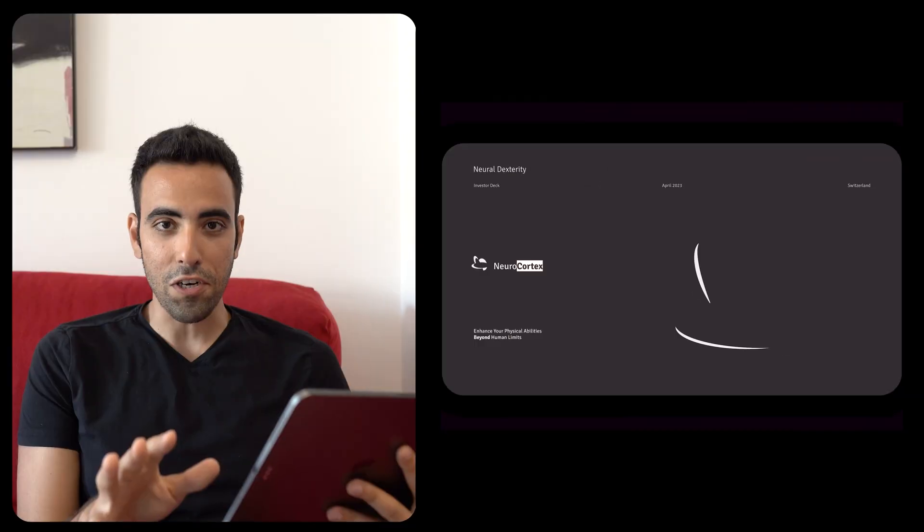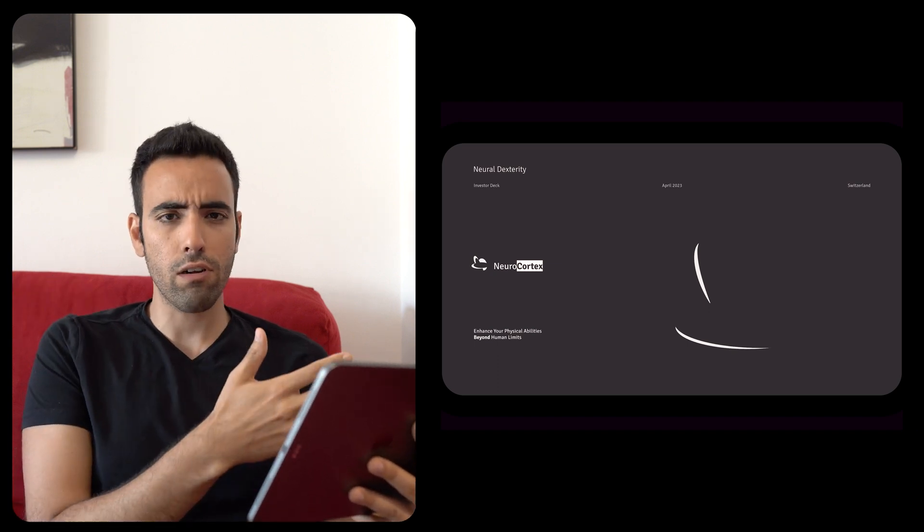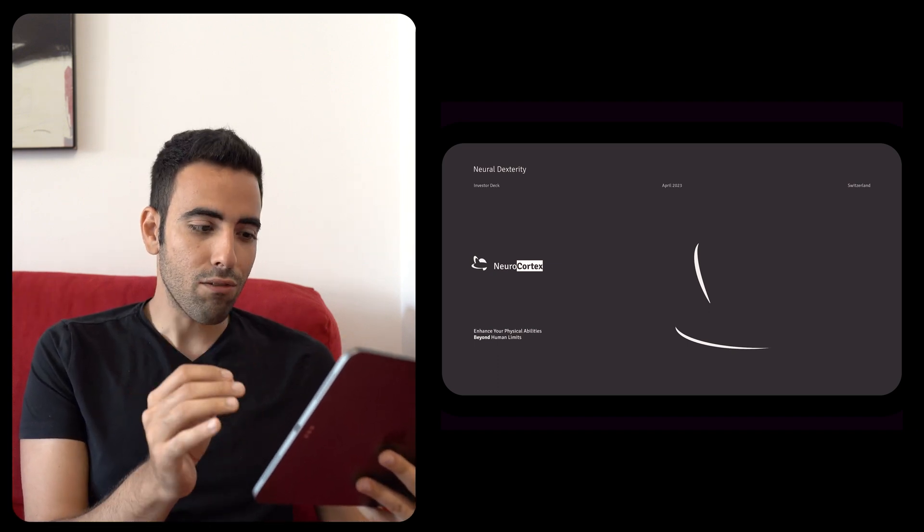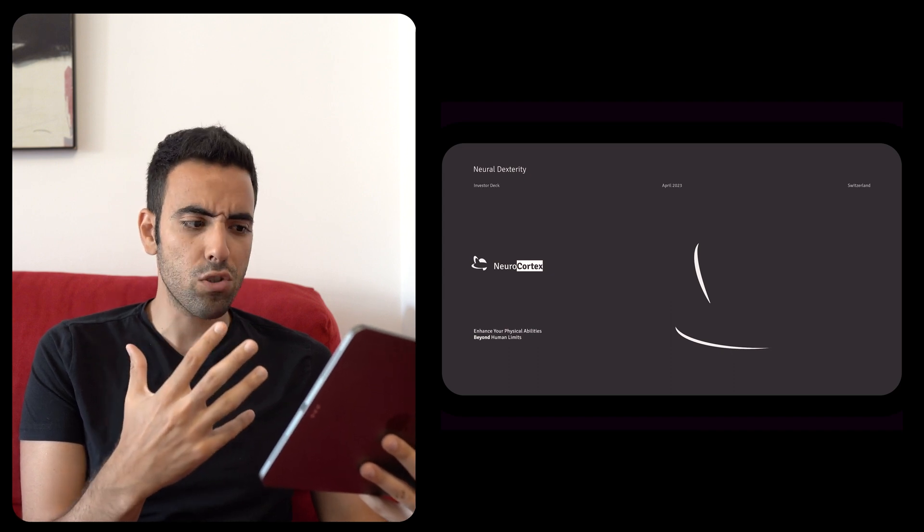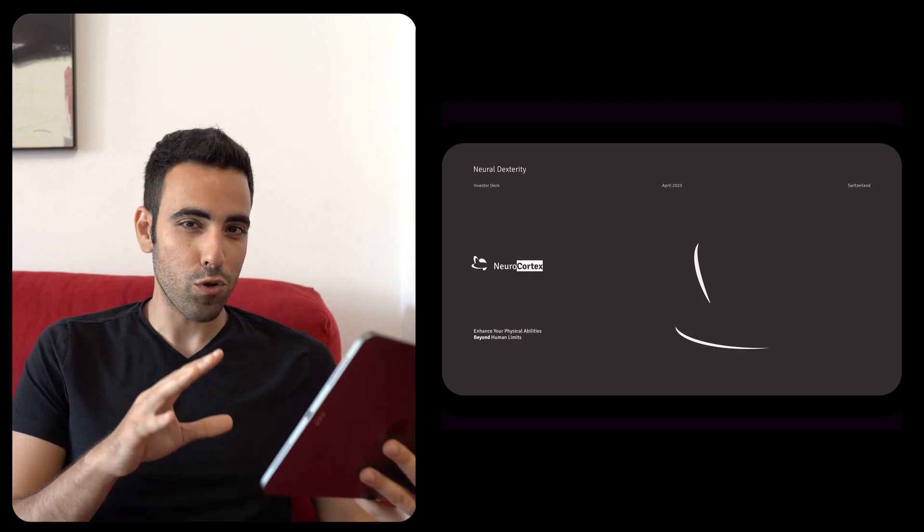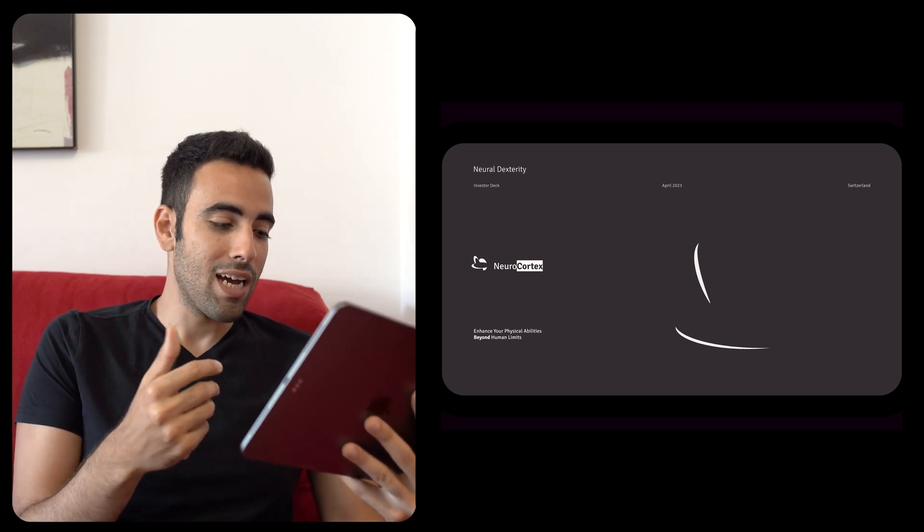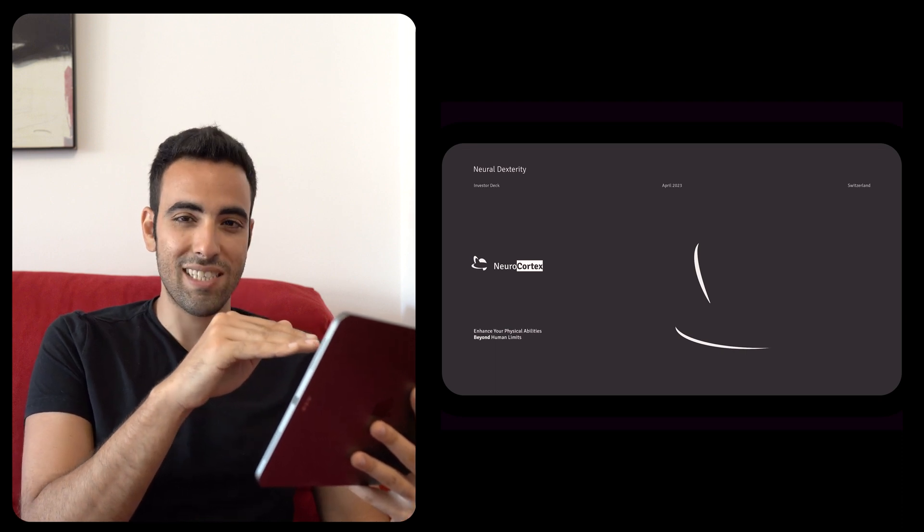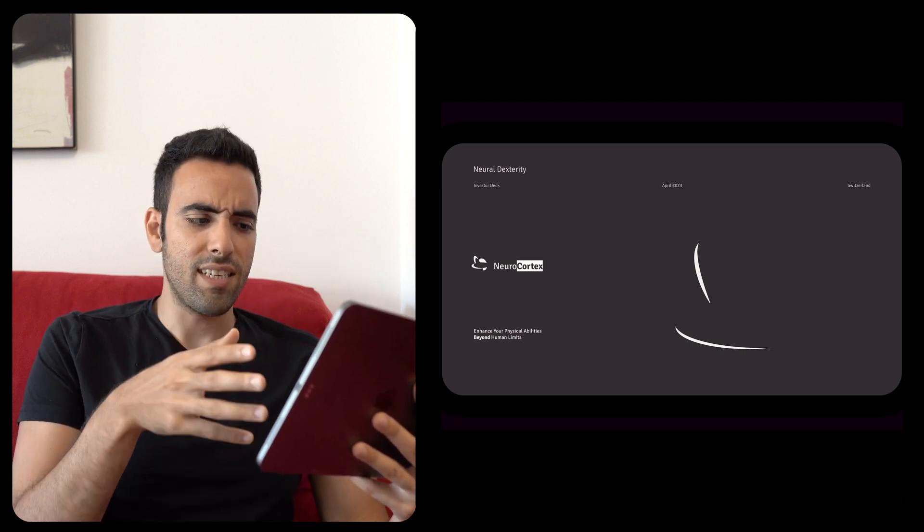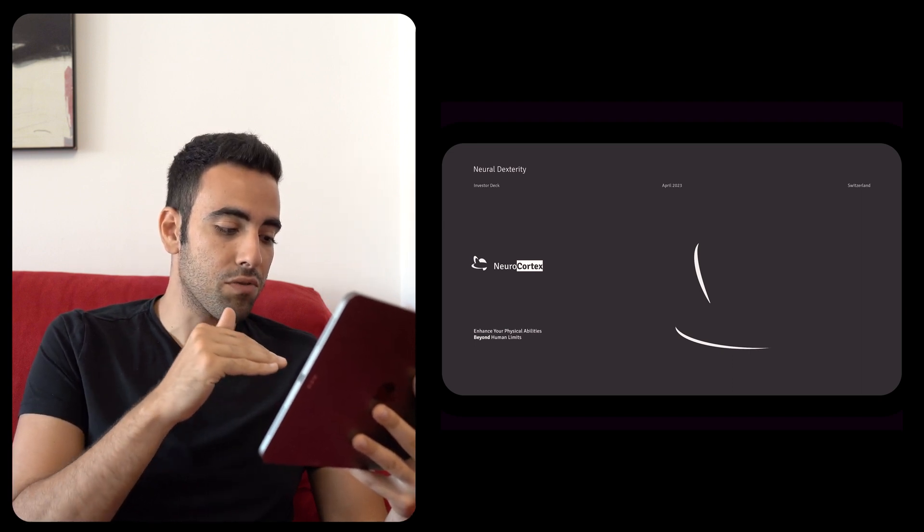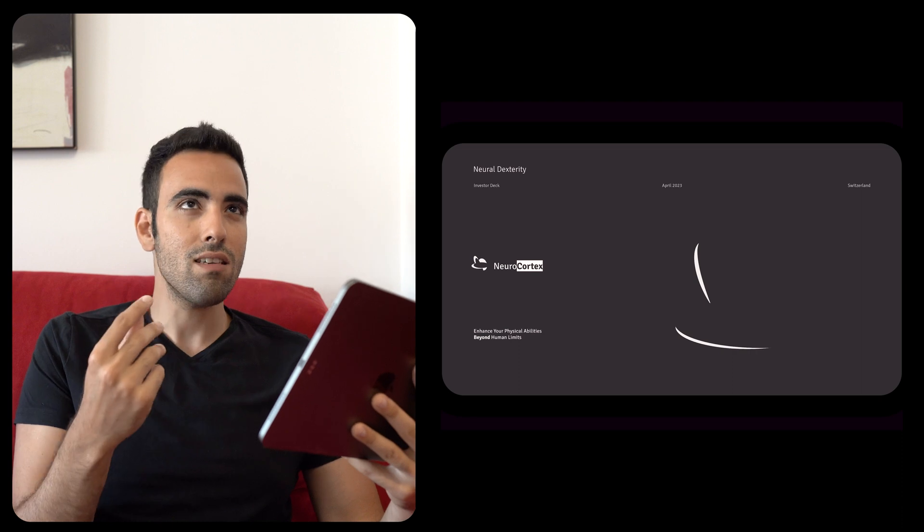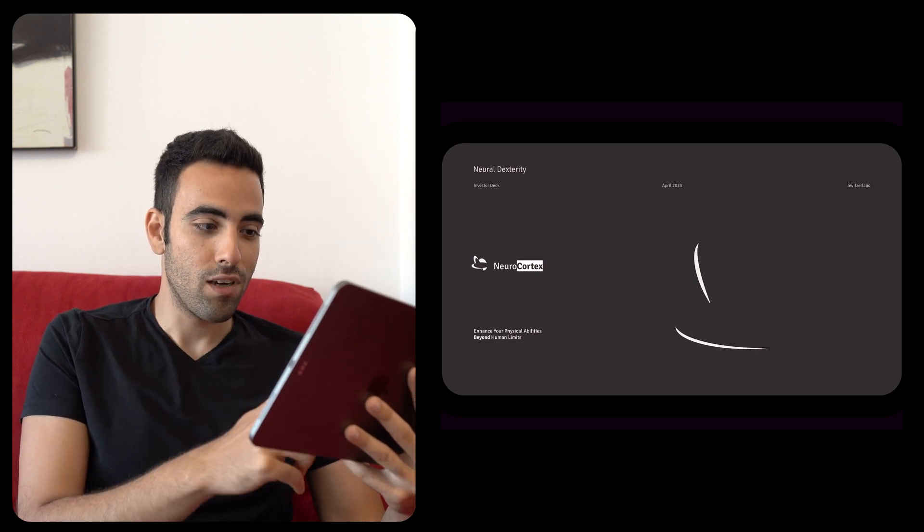So I started asking questions and this is the pitch deck. Alright, so we're starting with NeuroCortex, sort of an alternative to Neuralink. And the cover page is a dark themed design similar to Neuralink in a sense. And what I like about starting a pitch deck or the cover of the pitch deck is teasing the reader. And that's why I said Neural Dexterity at the beginning, putting all the information like the date, the place and so on, and then enhance your physical abilities beyond human limits. This teases the reader of what is going to happen in the future.